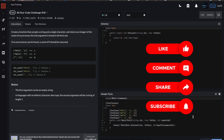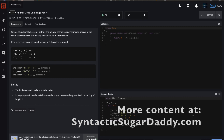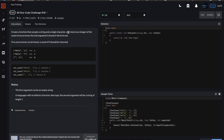Welcome back for another 8 Kyu challenge. This is called All Star Code challenge number 18: create a function that accepts a string and a single character and returns an integer of the count of occurrences the second argument is found in the first one. If no occurrences can be found, a count of zero should be returned.